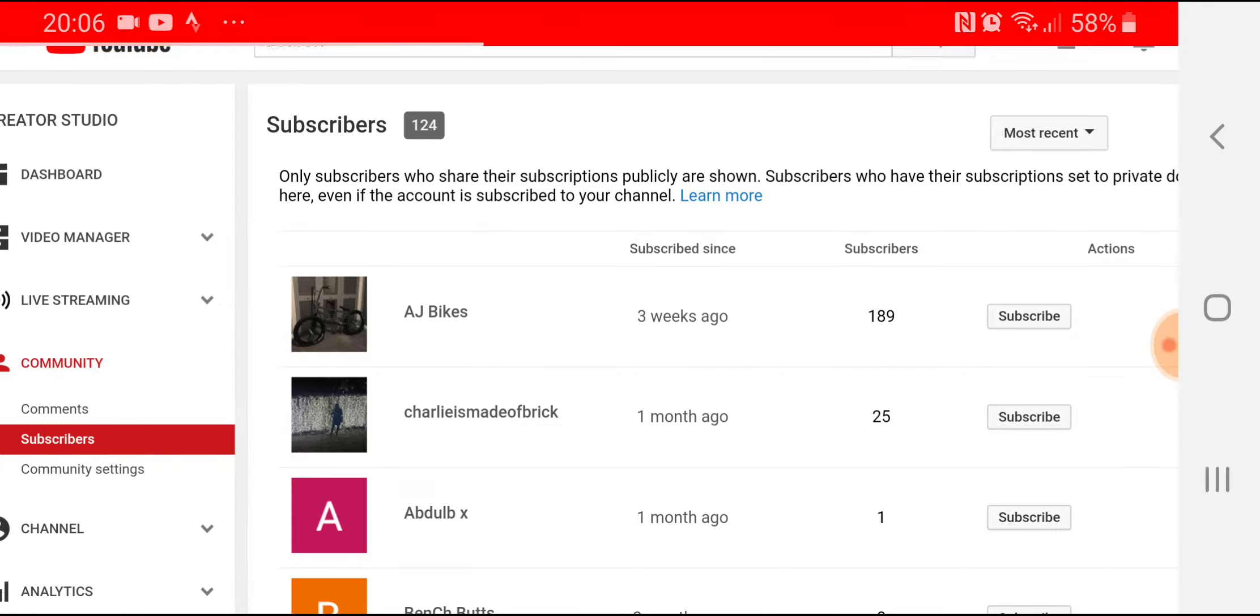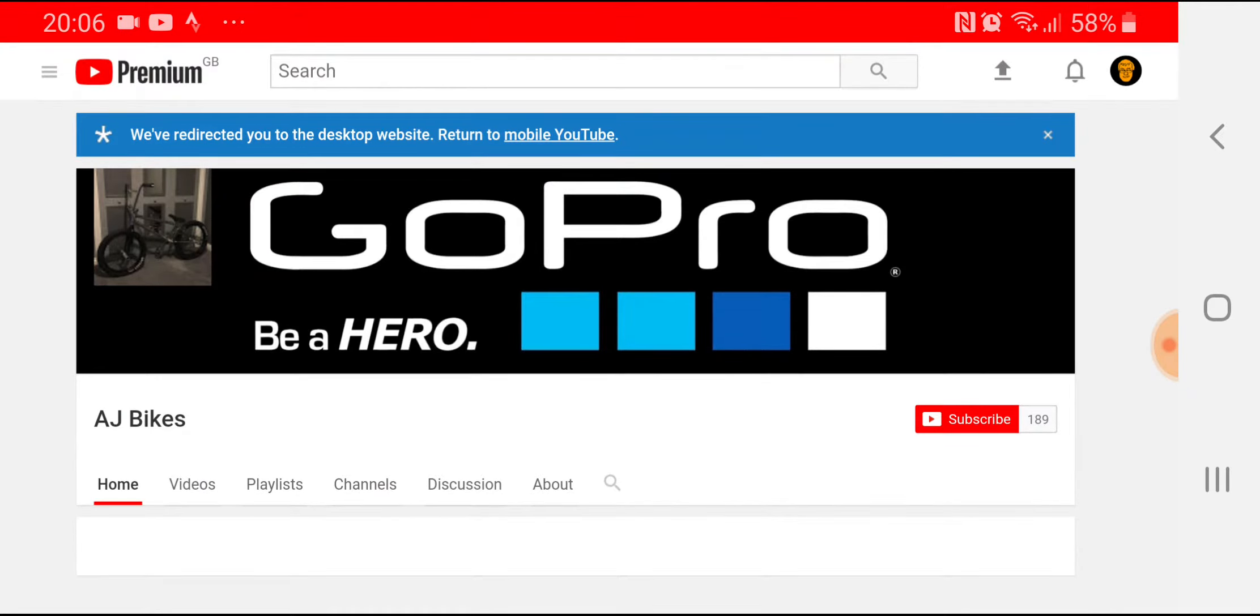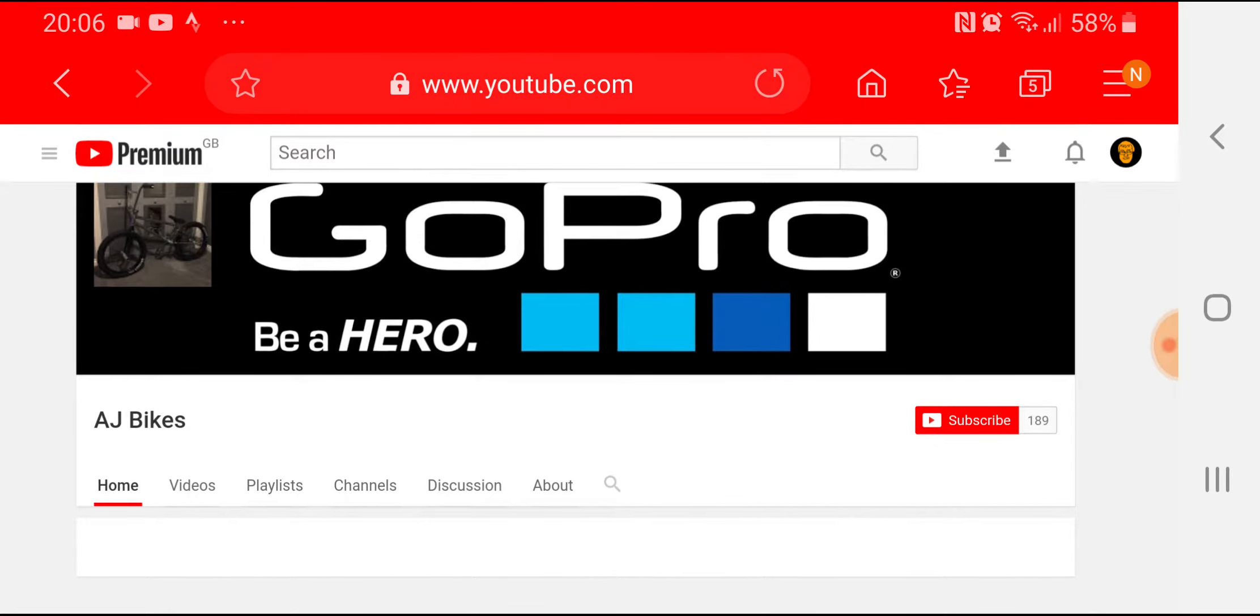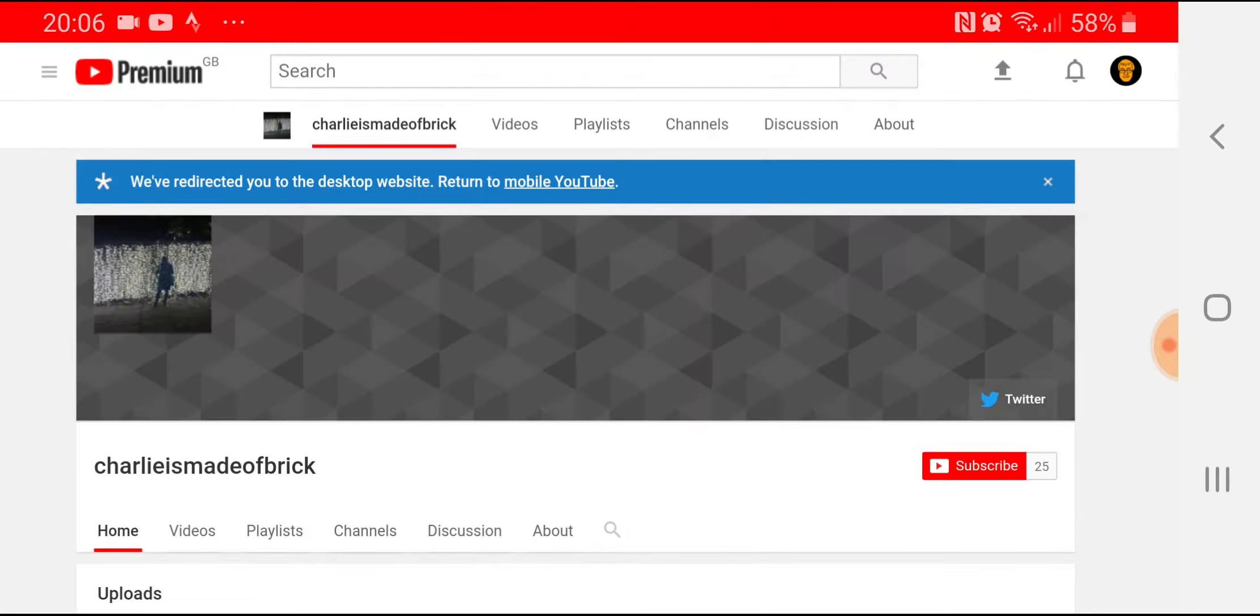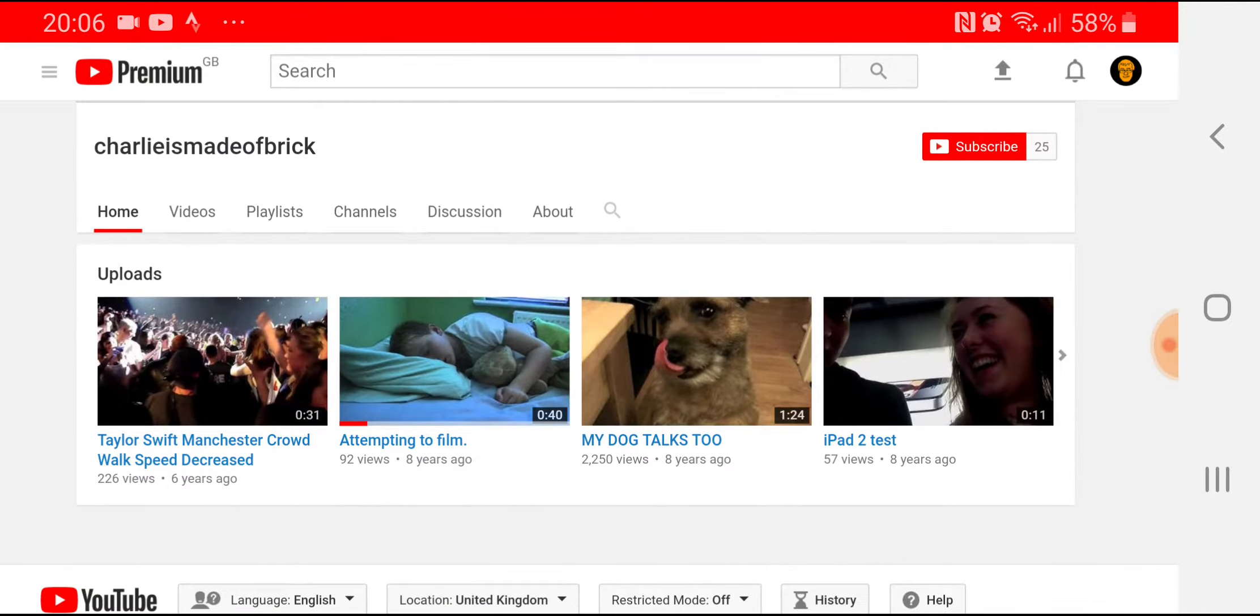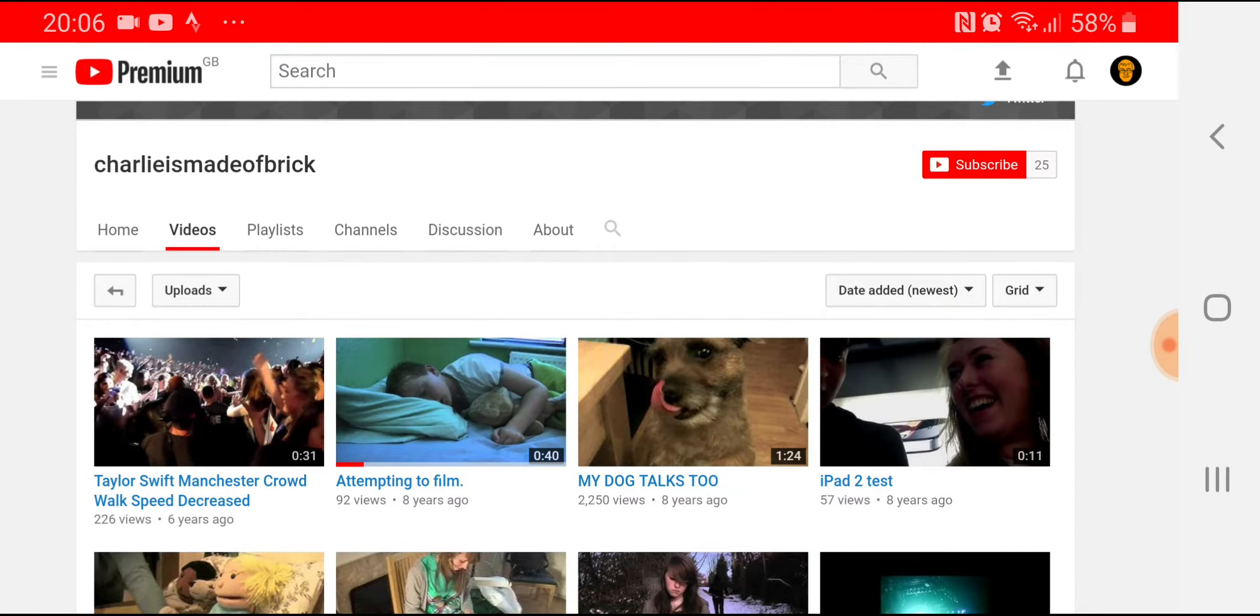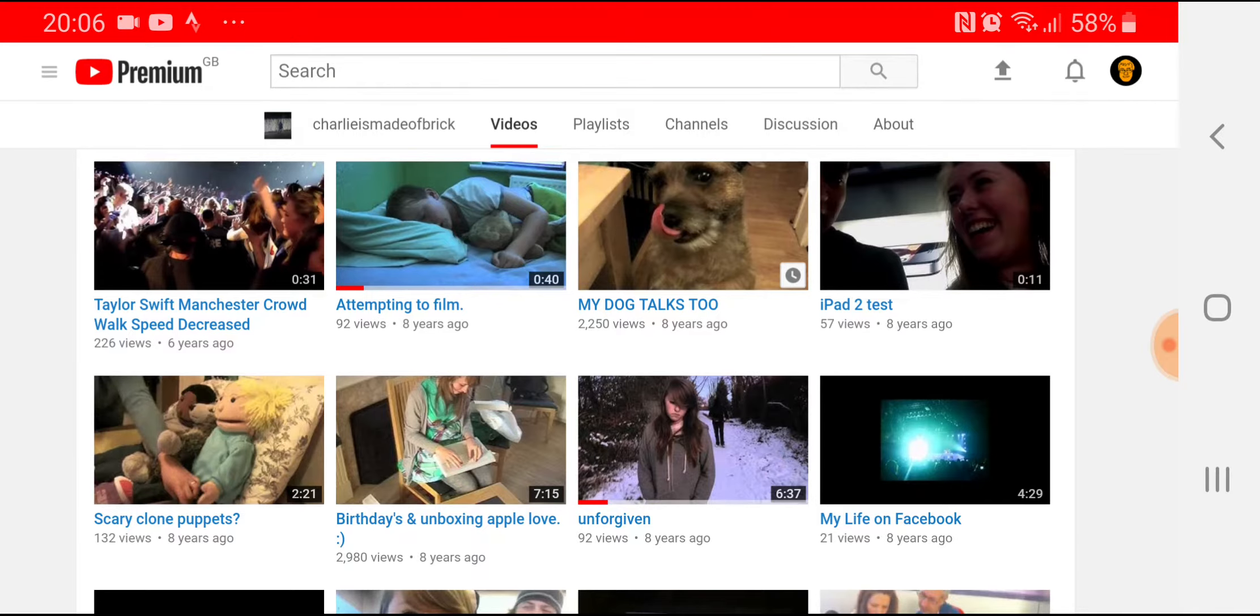AJ Bikes, subscribed three weeks ago, no content. Then Charlie is Made of Brick. There's one video I like on this channel which is called Unforgiven, which uses the audio Unforgiven by Metallica from the 1995 album Load. A lot of people hate it because it's very contrastingly different to the Black album they released in 1991. People just stopped liking Metallica. Some people have stuck with them because they're an iconic band, but around that time people didn't really like that change. It was around the time that Cliff Burton had died as well, so they got Jason Newsted as the bassist instead.